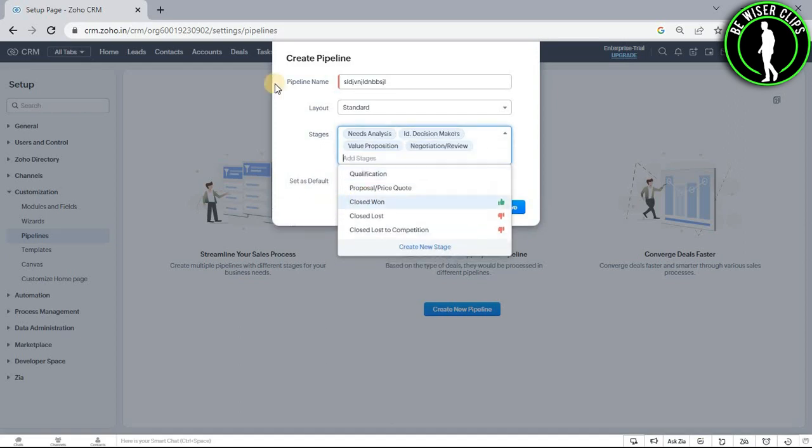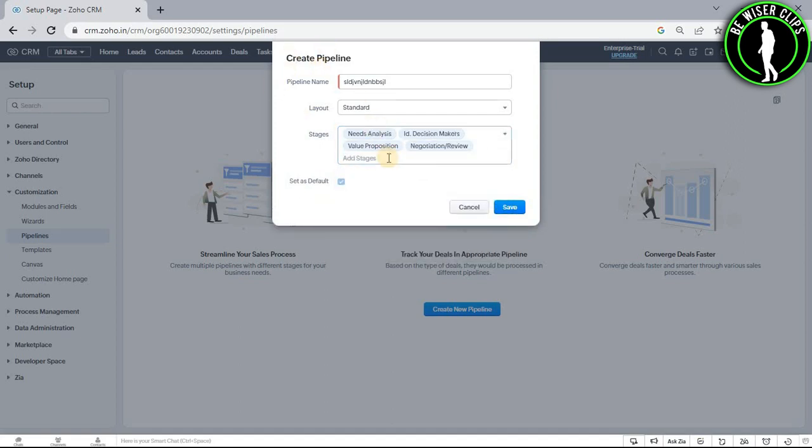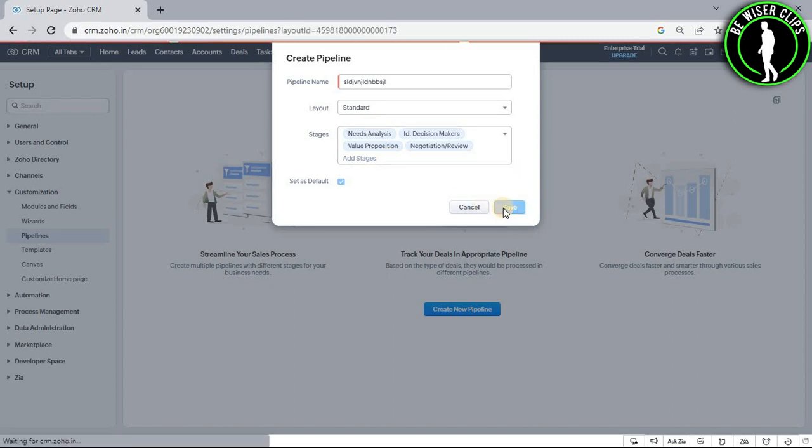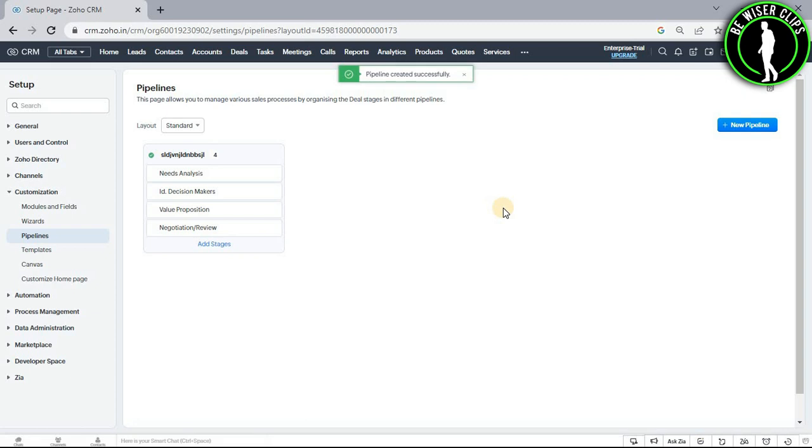And after filling all of these details, you just need to click on this button right here called save. And after that, you are good to go. You have successfully created your pipeline on Zoho CRM.